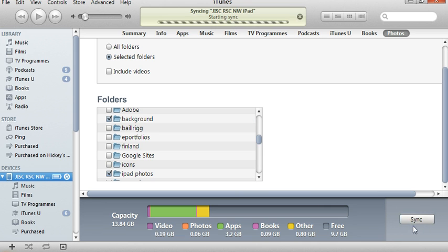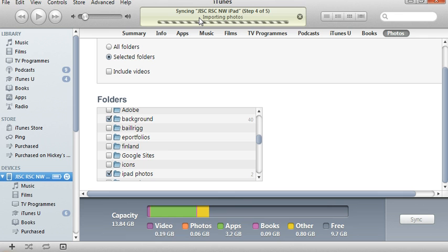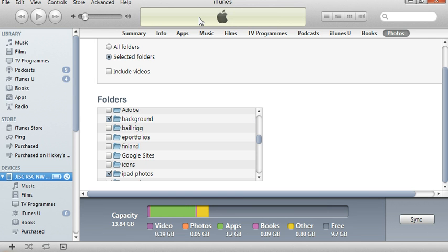If I click apply, it's automatically syncing. You can see up here it says syncing. You should be able to see up there that it's importing photos and copying a couple of photos onto my iPad. So that's the setup.